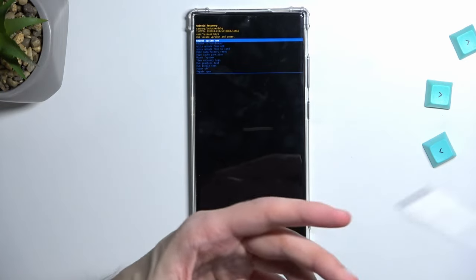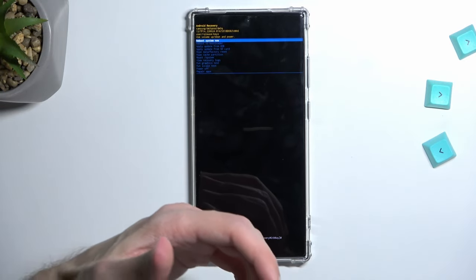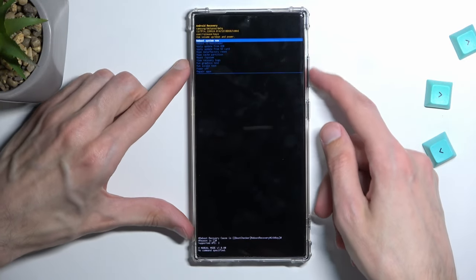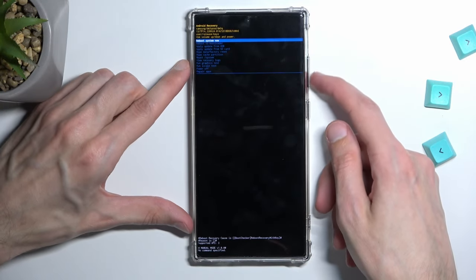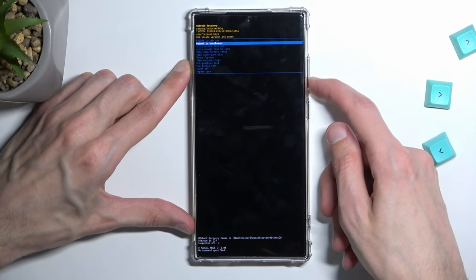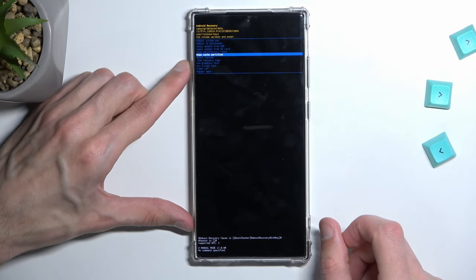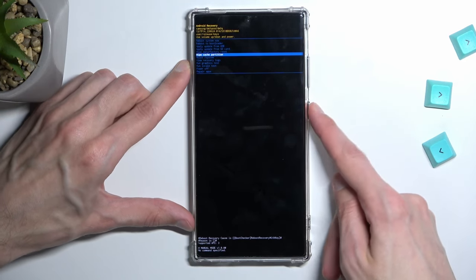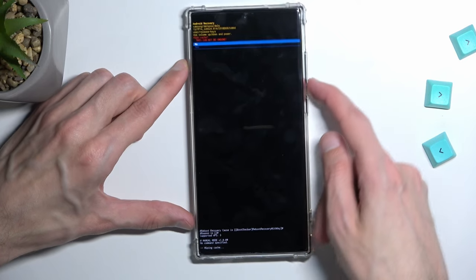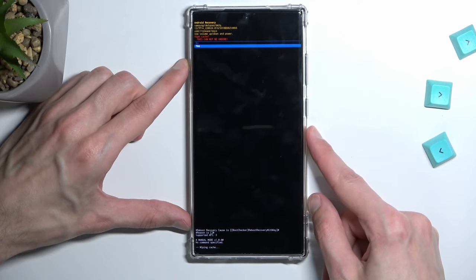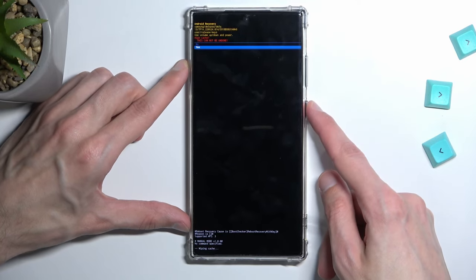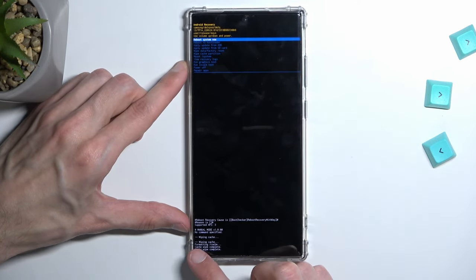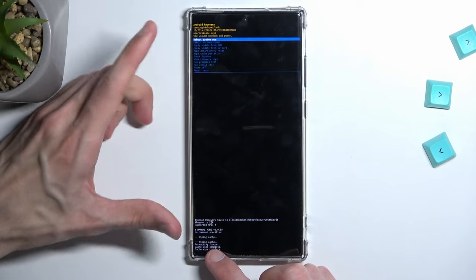From here, using the volume keys you want to navigate down and select wipe cache partition, confirm it with the power key, and select yes. Confirm that and there we go — cache wipe complete.